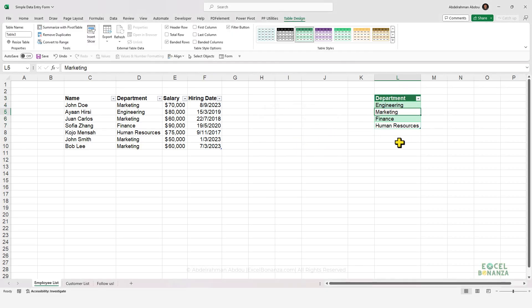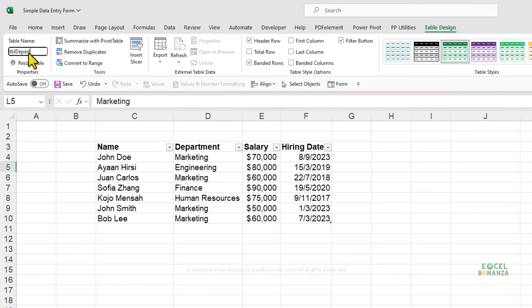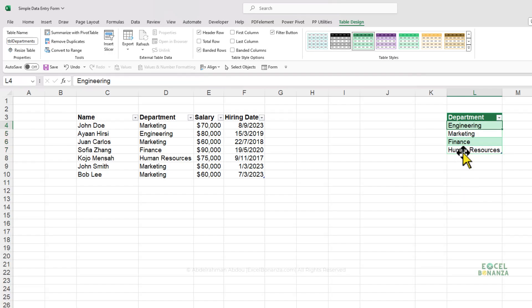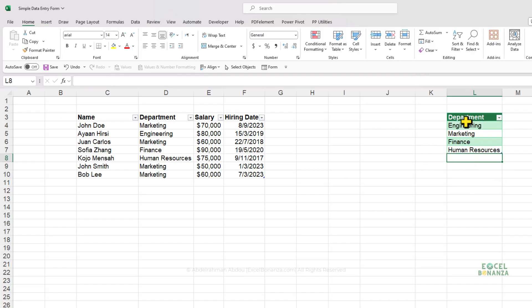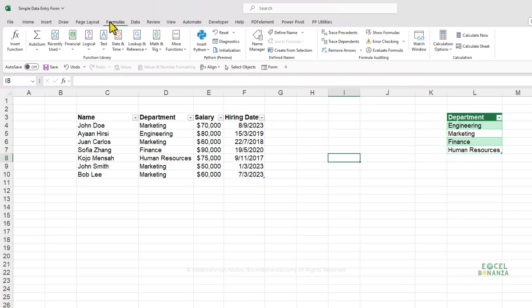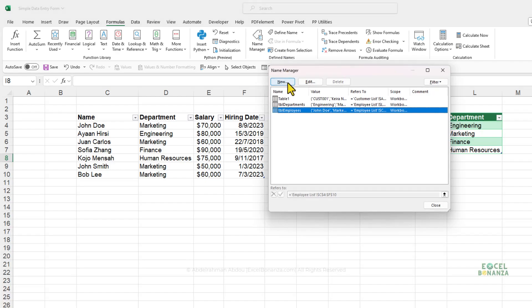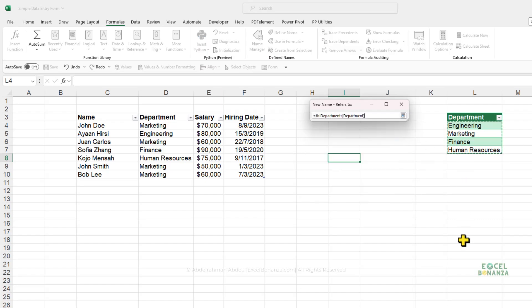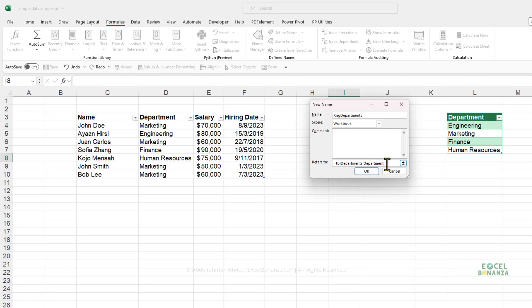We now have a departments table. Name it TBL_Departments. Next, create a named range referring to these departments. Go to the Formulas tab, click Name Manager, then New. Name the range RNG_Departments and set it to refer to the department cells. You'll see the named range uses structured references for the Excel table. Click OK and Close.